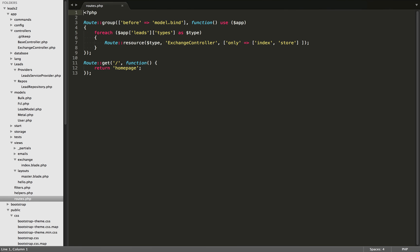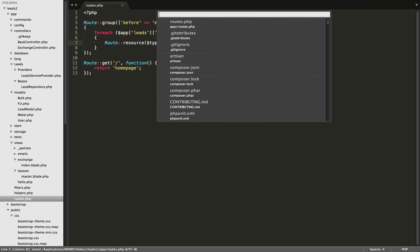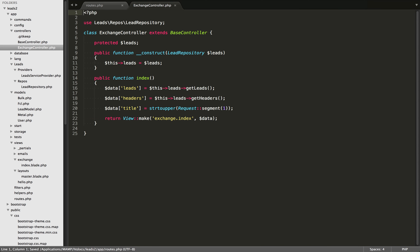Let's start off by opening up our routes file. The way I'm doing this is that no matter what the site is and no matter what the lead type is, I'm going to basically route that through a single controller. I want to use a resourceful controller, but I'm only interested in the index and the store methods. You don't have to implement all of the different methods of a resourceful controller — you can use only a few of them. As your application grows, you can add on more of the RESTful methods. Let's open up the exchange controller and see what's going on there.